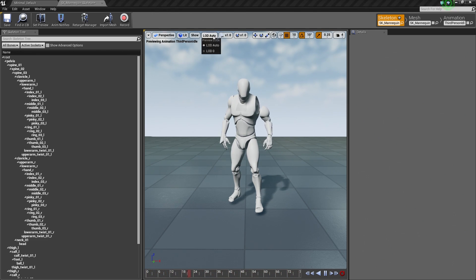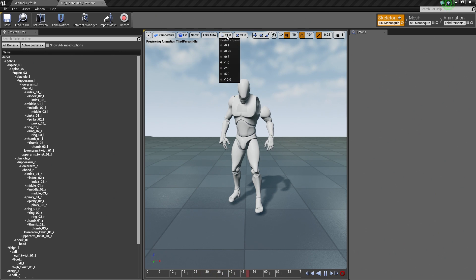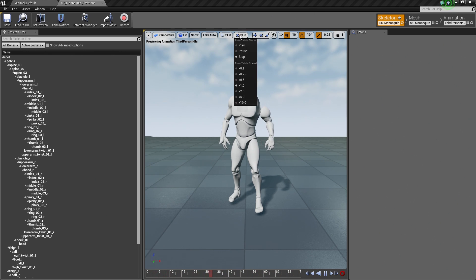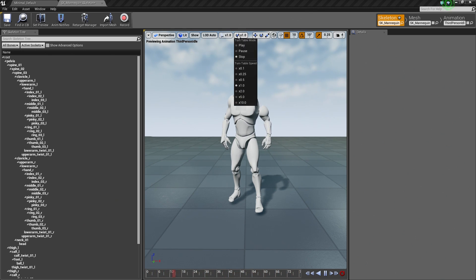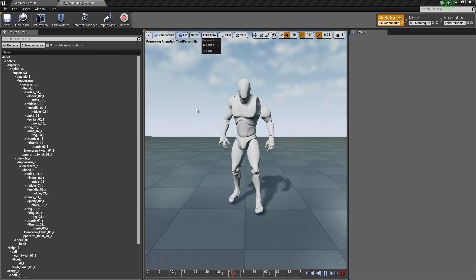Then there are settings for LODs and so forth, playback speed of animation. A lot of this stuff we are just going to leave as default because we are not going to be touching it.